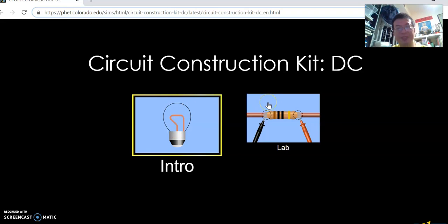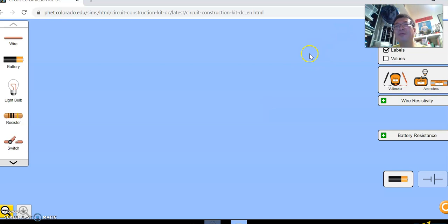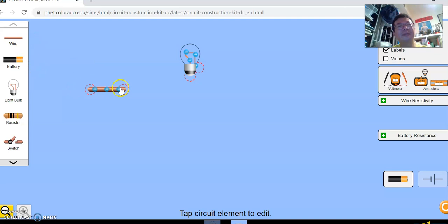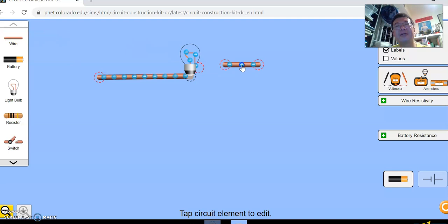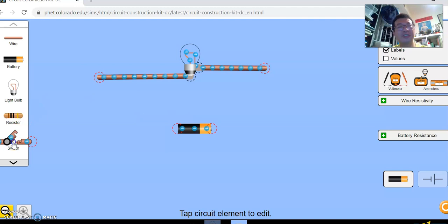Now you can see many components here. First of all, let's learn the basics. You can bring a light bulb up. You can bring a wire up. You can change the length of wire. You can connect the wire to the light bulb. Then you have a battery. Then you have a switch. Connect the switch to the battery.